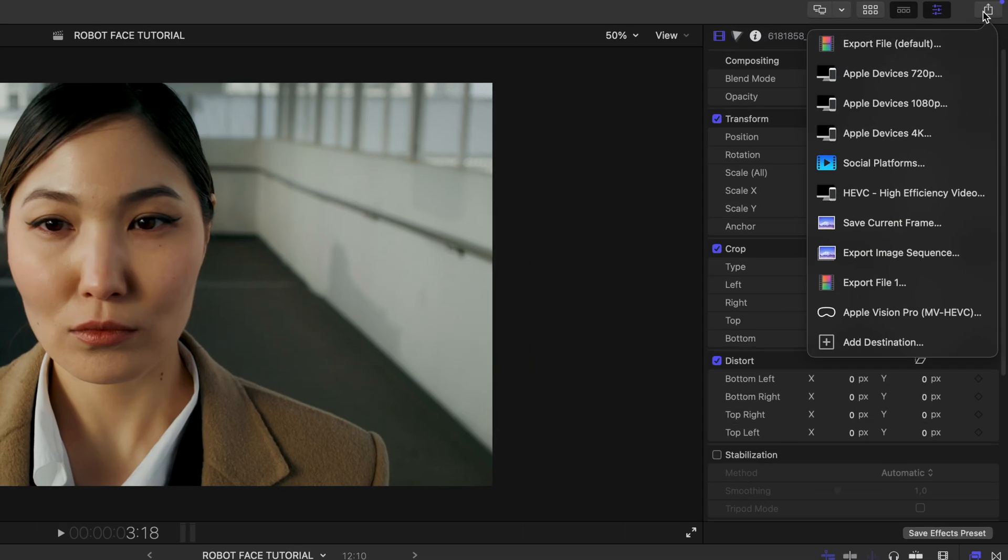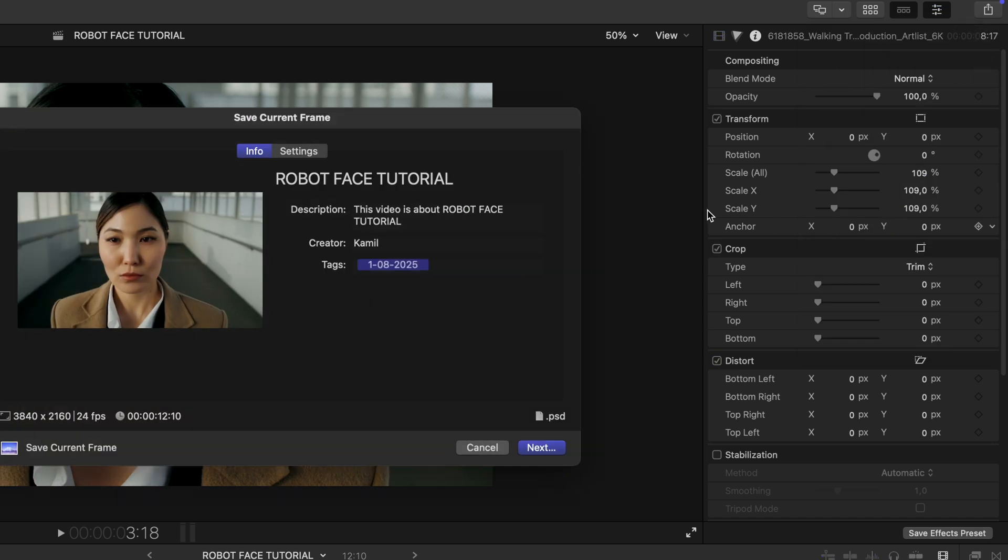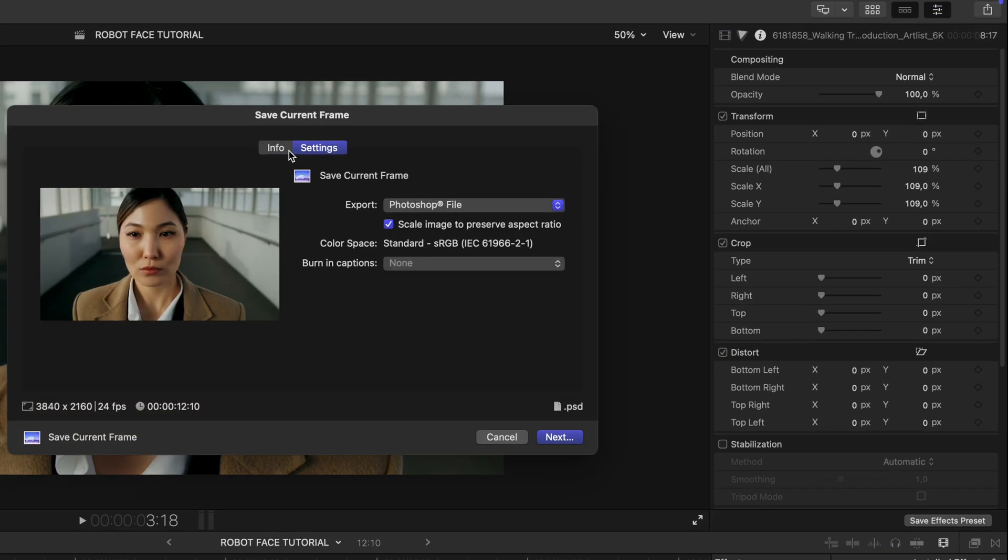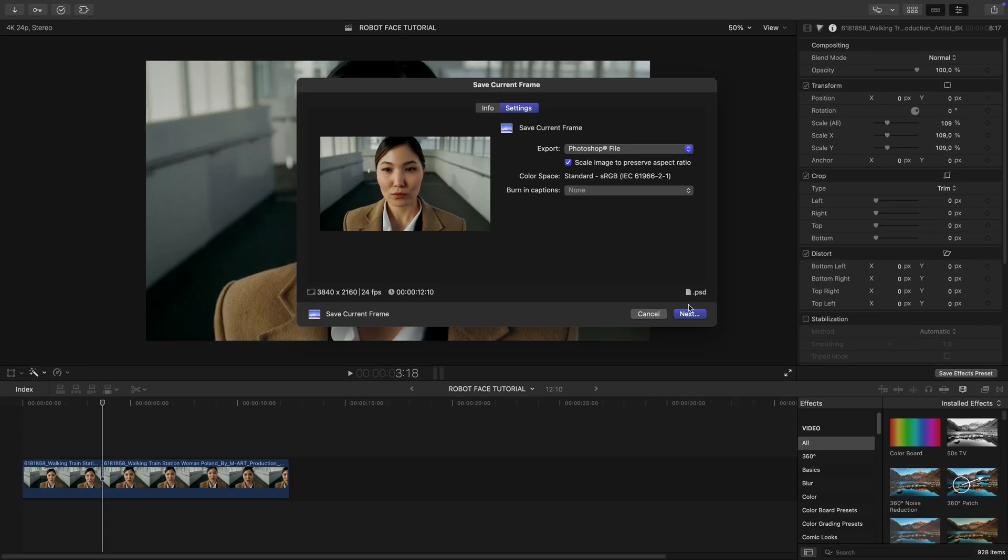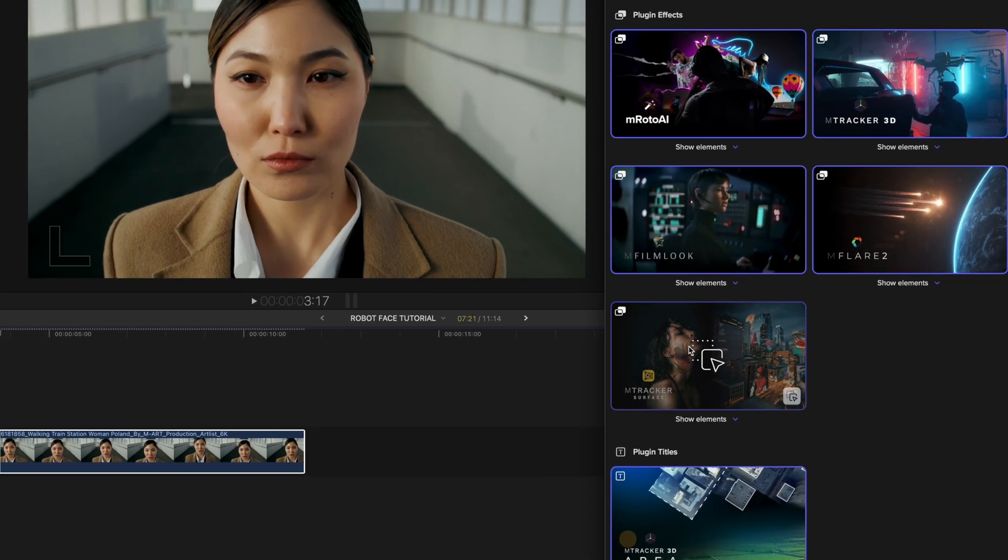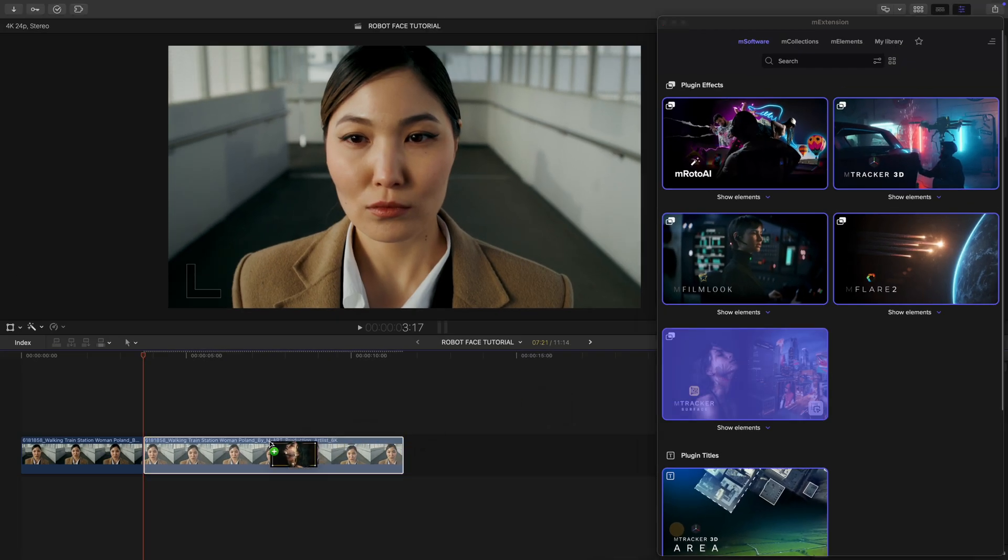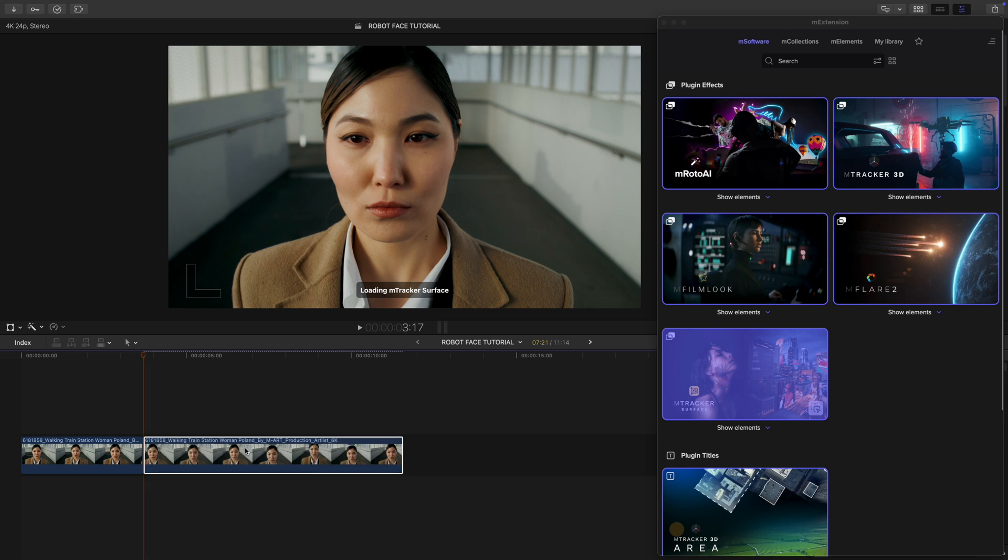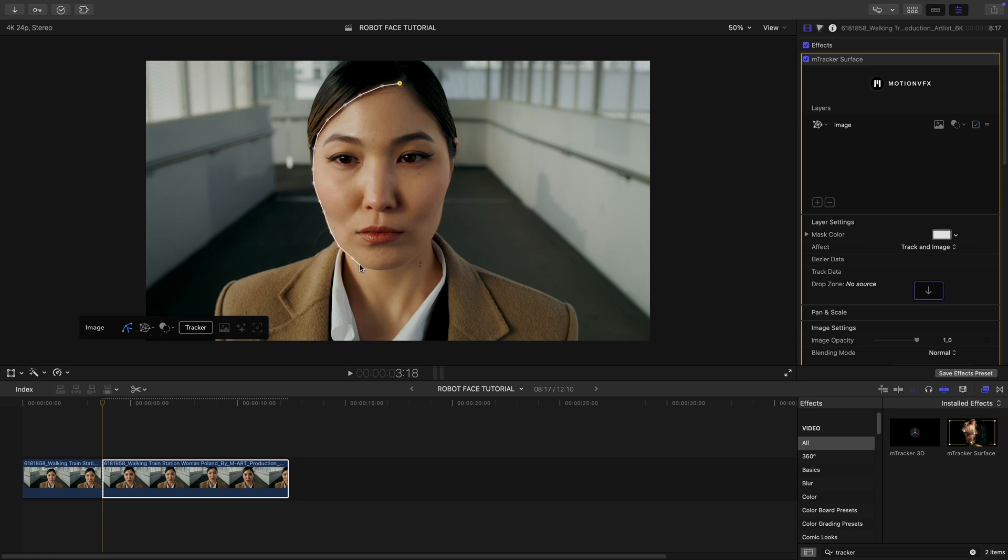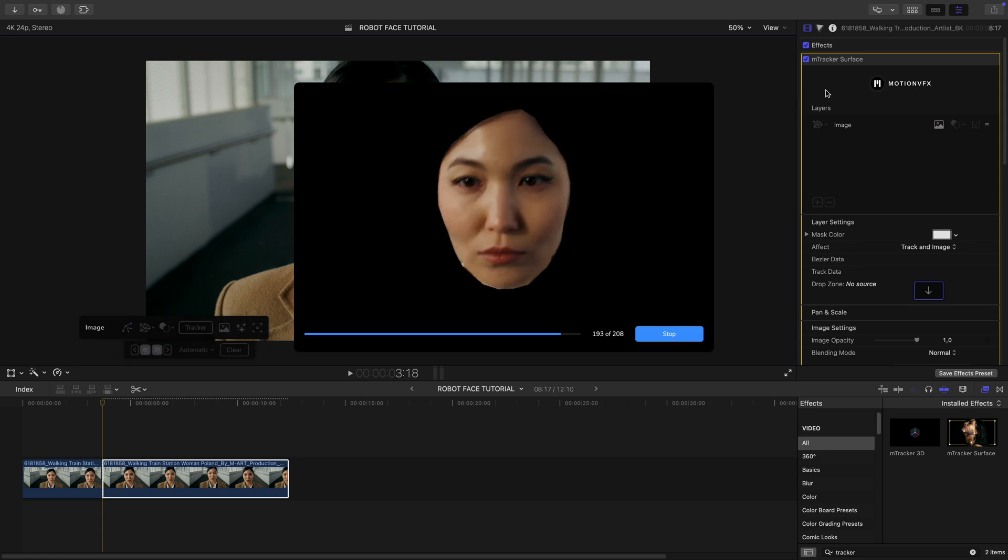Next, I export that frame as a still image. Let's rename it and make sure it's saved as a Photoshop file. I apply mTracker surface to the transition section of the footage. I change the setting mode to mesh mode and then select the surface area around her face. And now I'm going to track it.